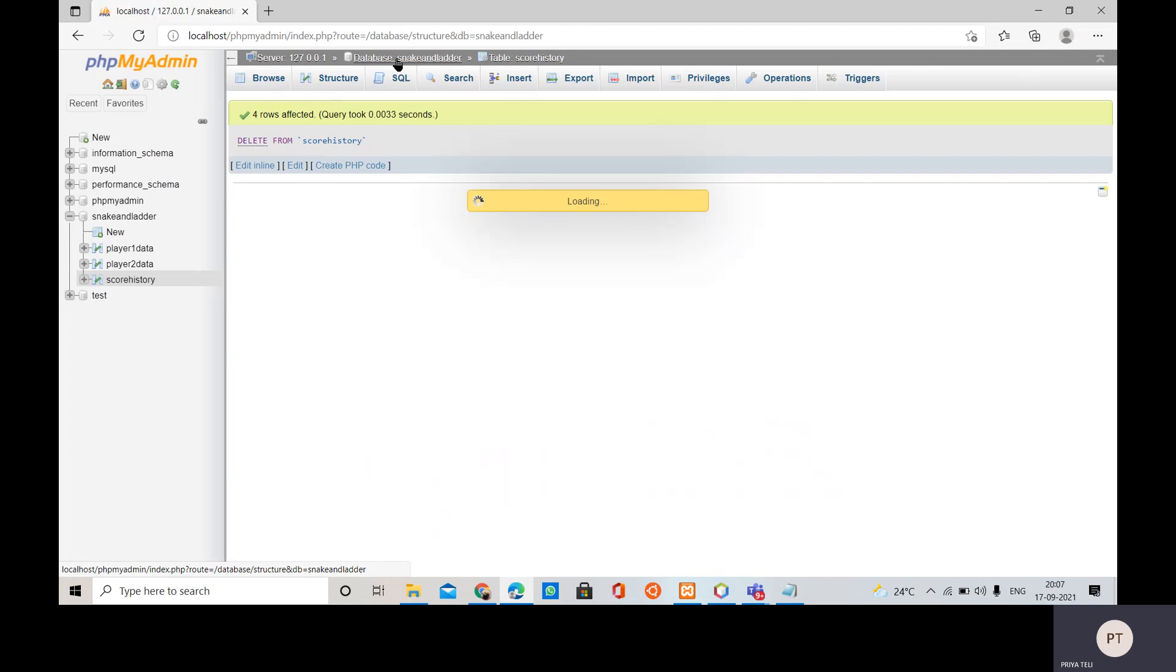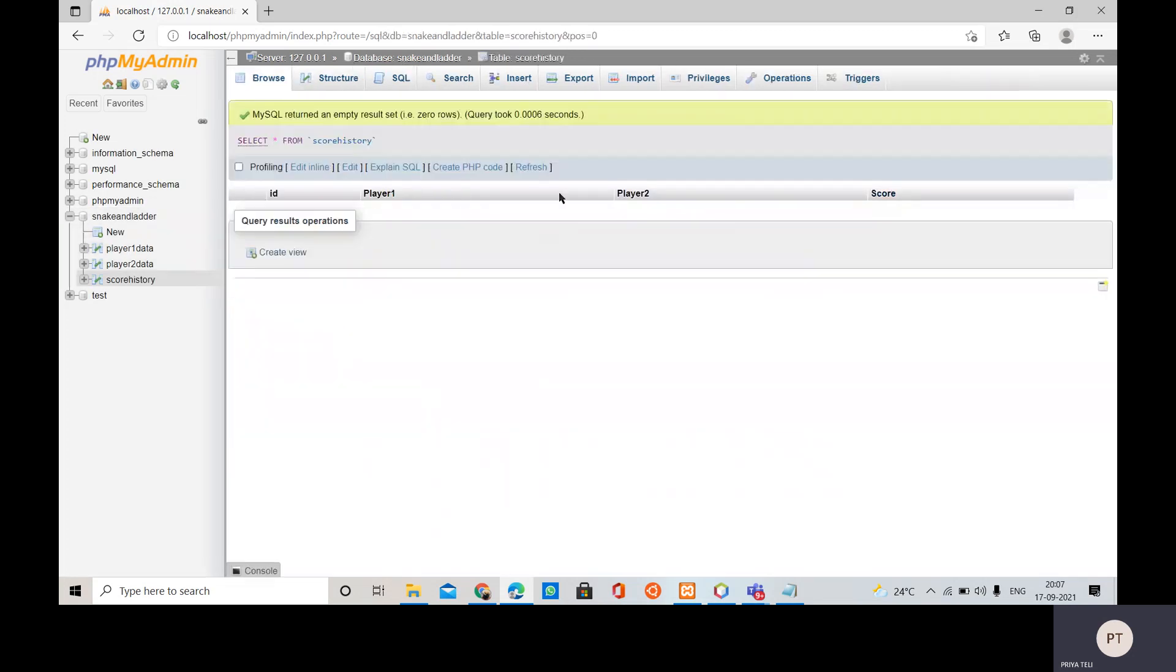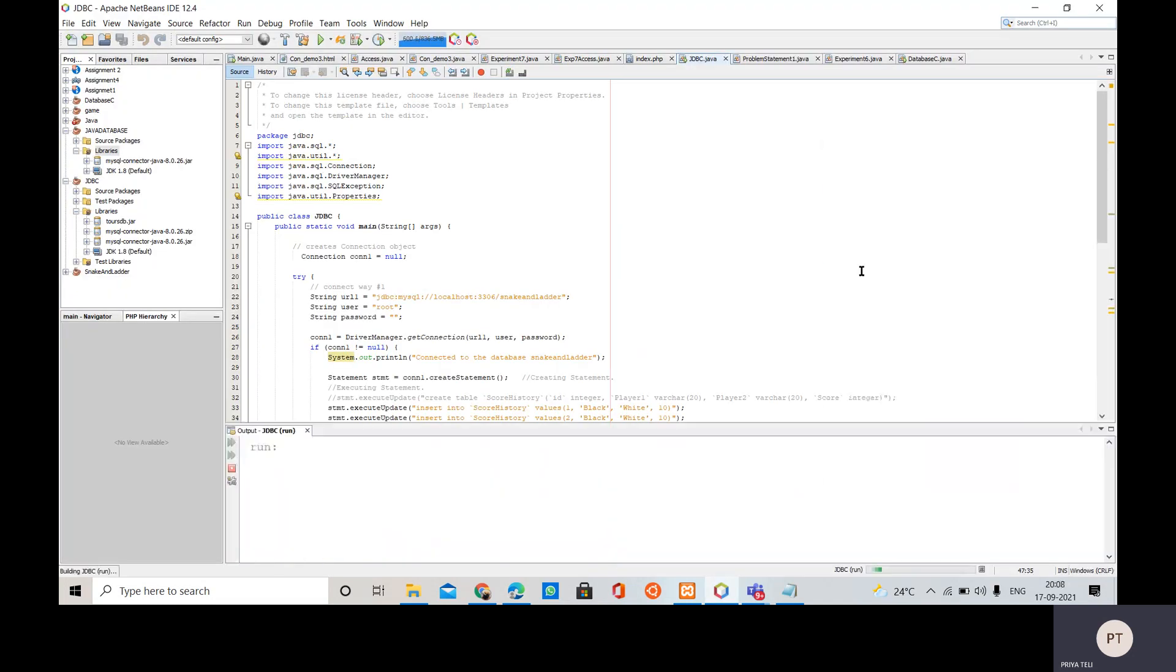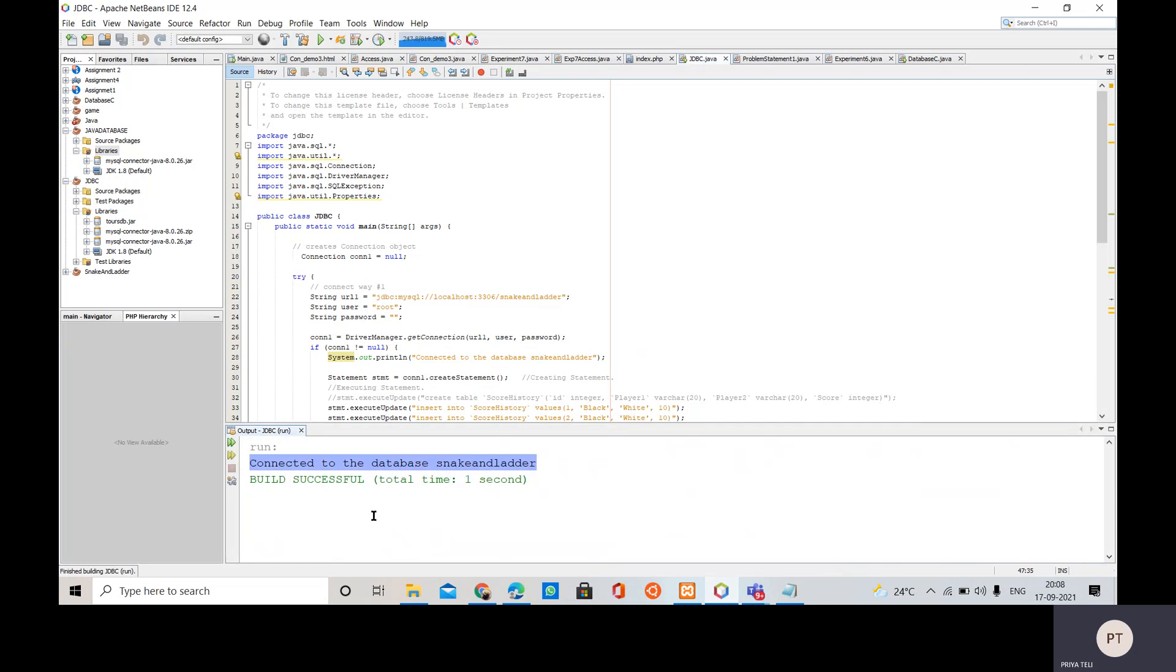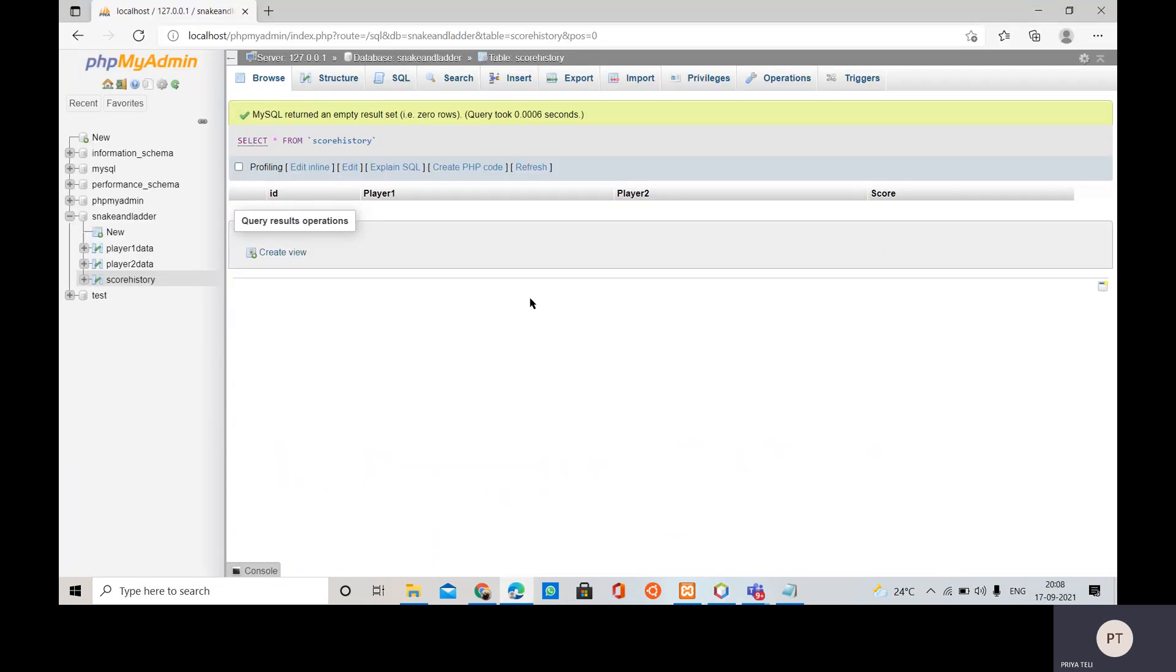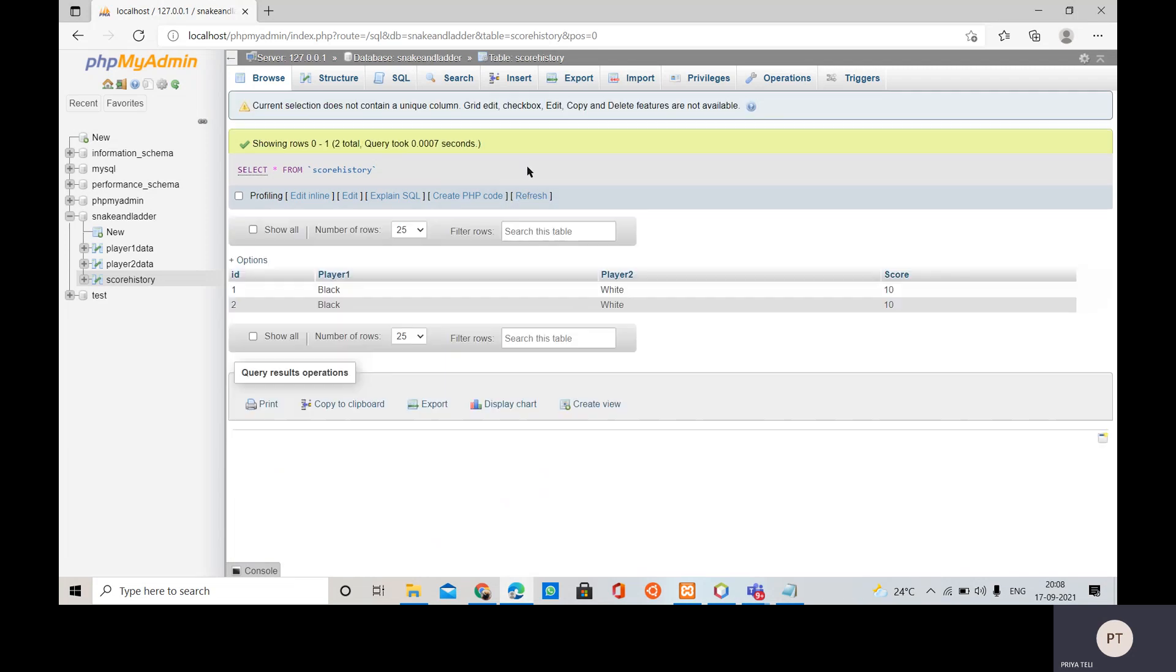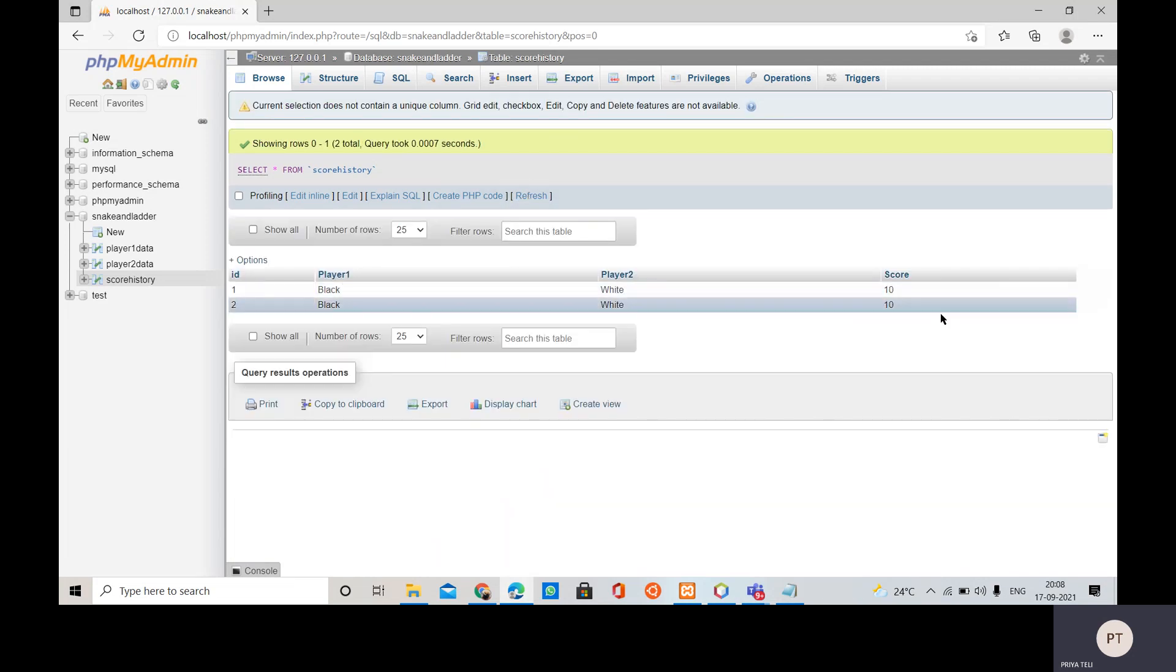So now the table consists of no data, it is empty, you can see that. Now let us run our code. So we are able to see this message connected to the database. Now let us check whether the values are inserted into the table. So we are going to refresh it. So we are able to see these values inserted inside the table.